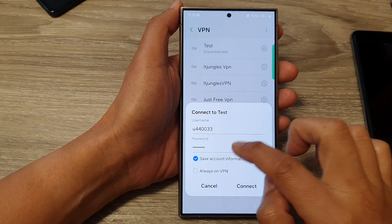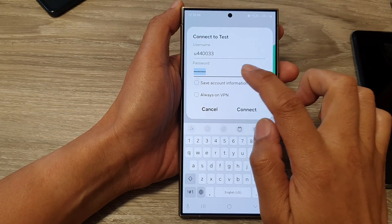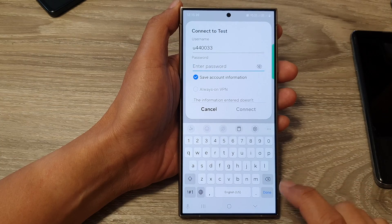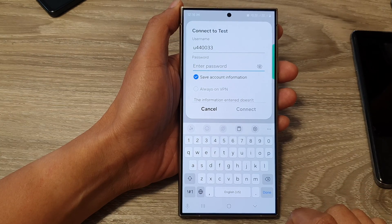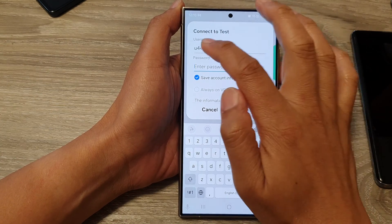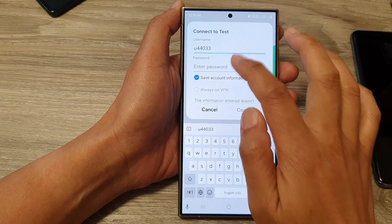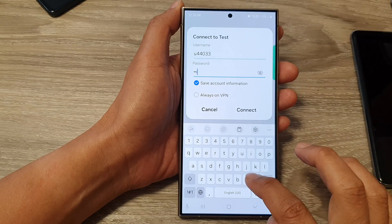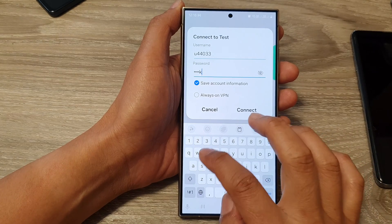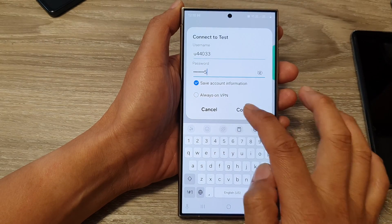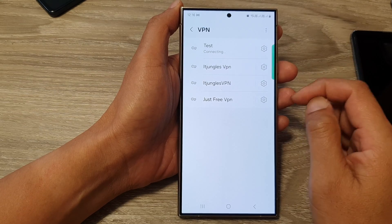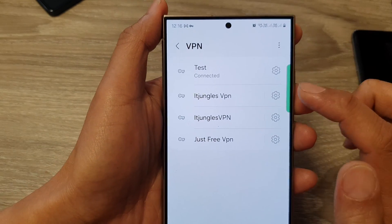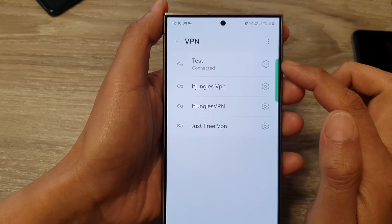So it says disconnected — perhaps some information is not correct, so I can try it again. This one here is wrong, so I need to remove that. If you put in the correct information, you should be able to connect to your VPN network.